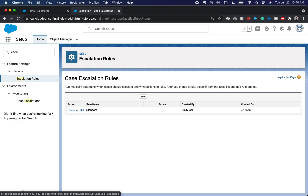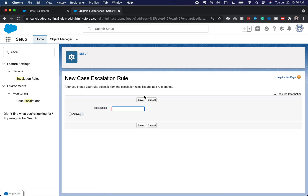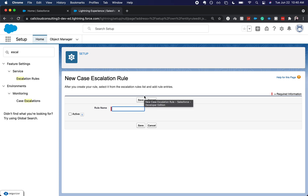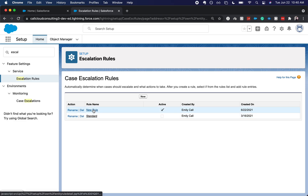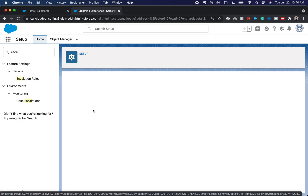Similarly to other rules — like our lead assignment and our case assignment rules — case escalation is very similar, where you have the rule and then the rule entry. You can only have one rule active at a time. I'll add this new rule and click activate, so that is now active.